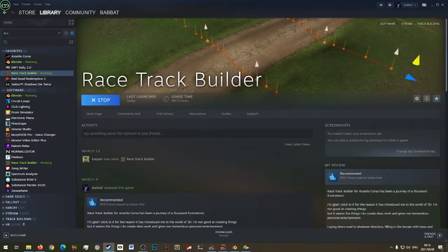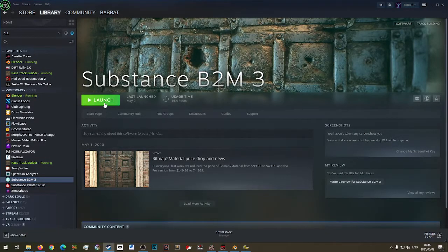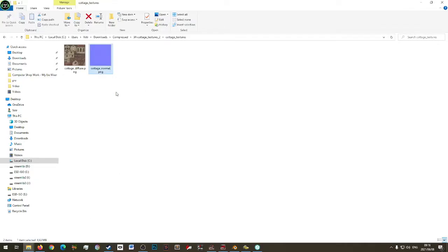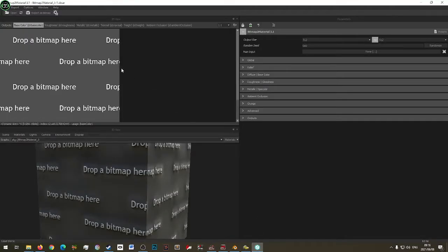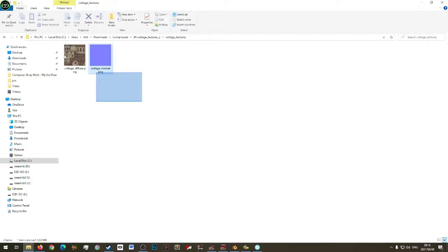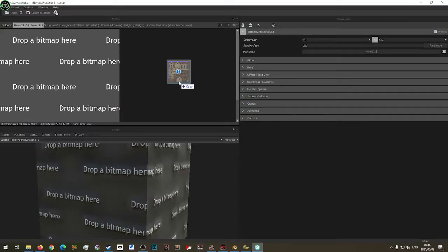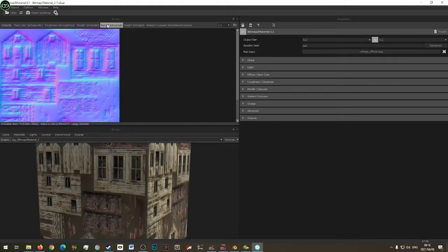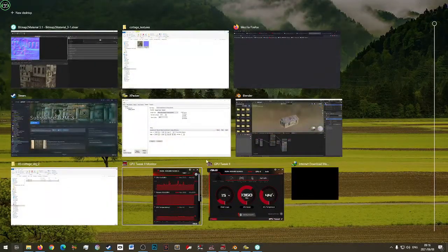I'm using Bitmap2Material — let's launch it. I need these two texture files to be DDS. I'll drop both of them in. Here are my inputs: roughness and the normal map. Let's see how the normal map looks.